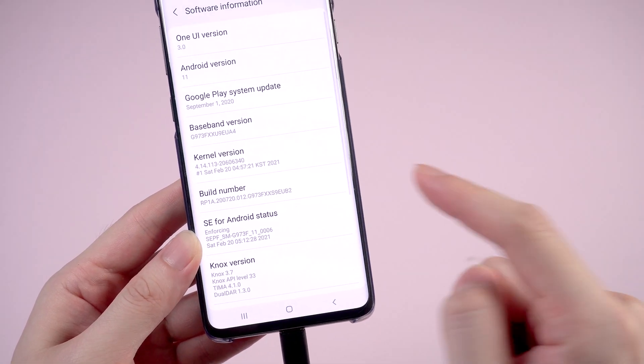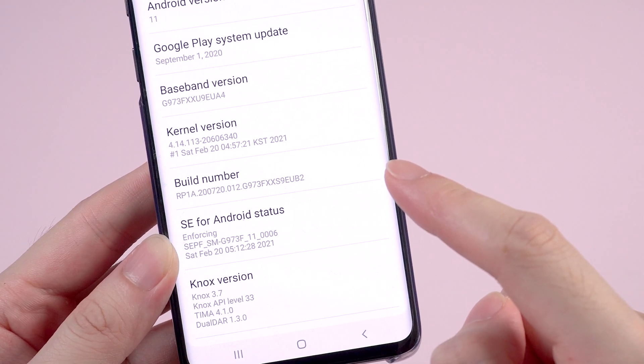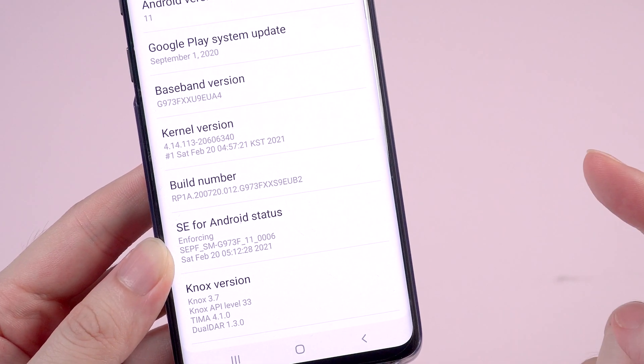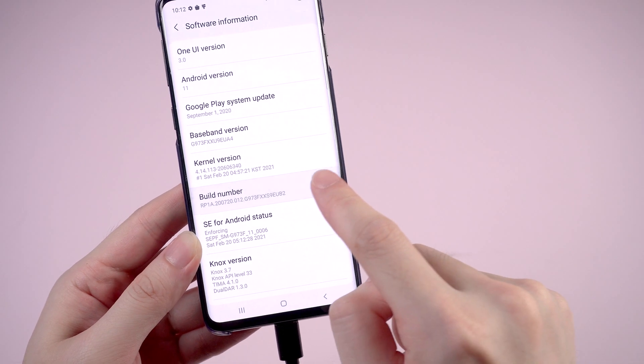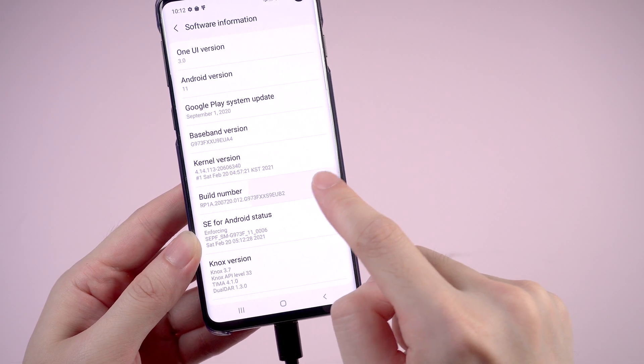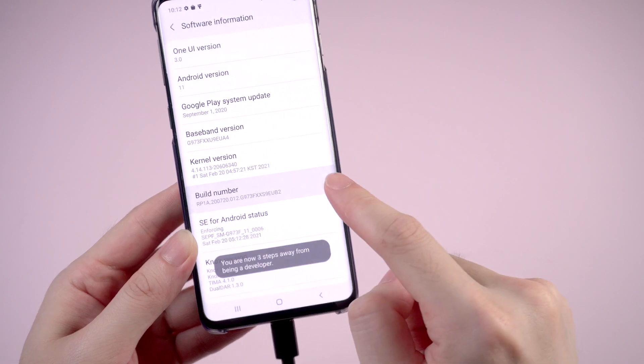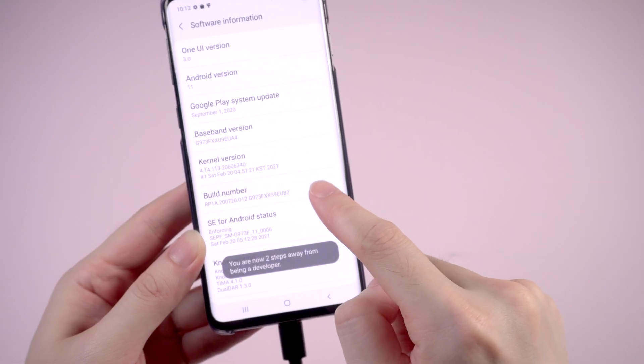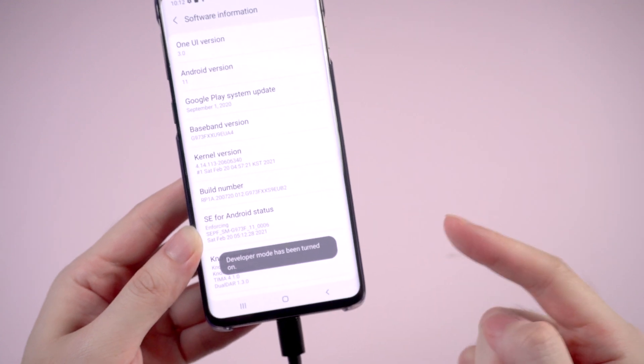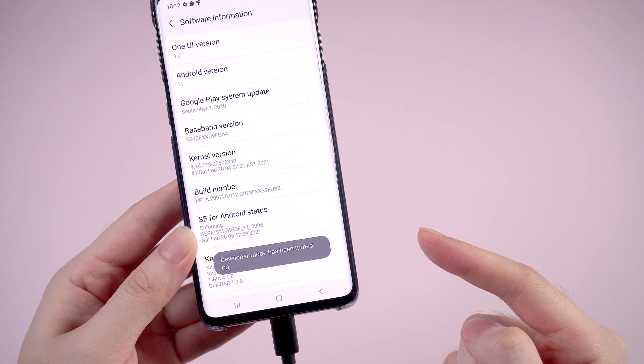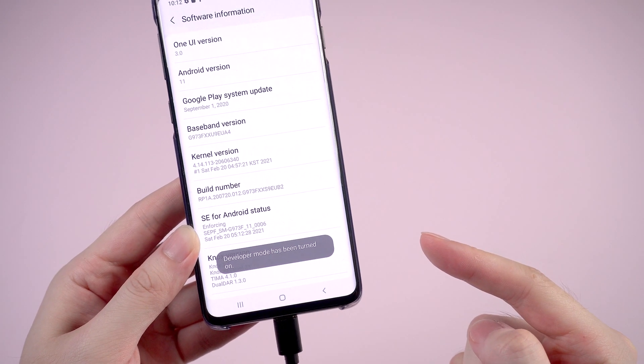Then you need to tap build number for seven times. Later, the developer mode will be turned on.